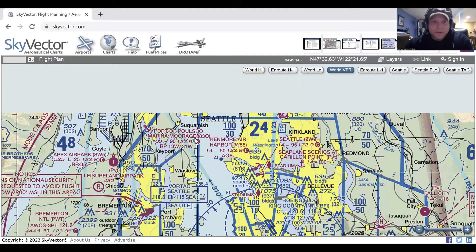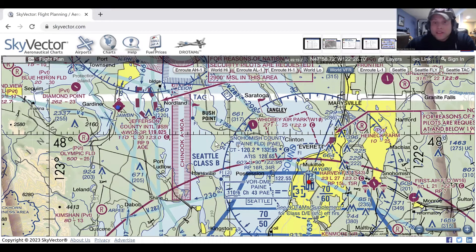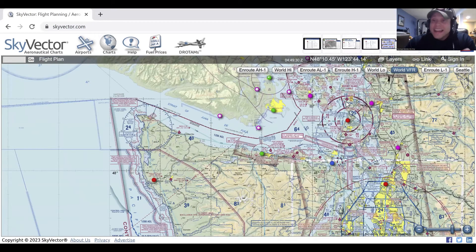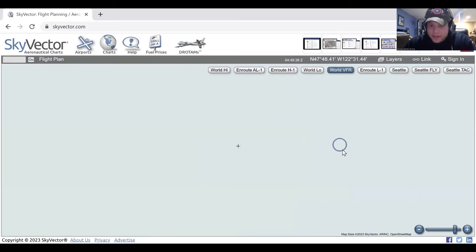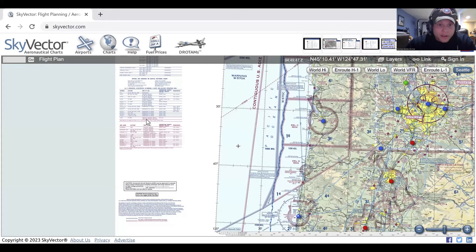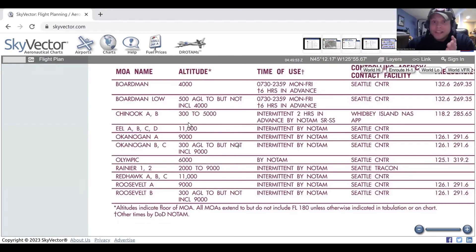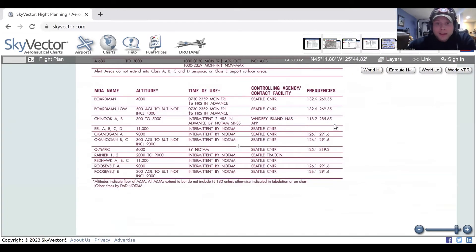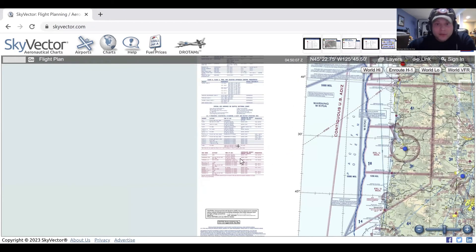MOAs in our MICPRAWN acronym look like this — magenta, with the letters MOA. This is Chinook Alpha MOA. MOAs are military operation areas where military pilots will be flying, and we need to stay out of their way. We can actually fly through MOAs; the idea is to separate IFR traffic from them. If you're ever unsure, go to the legend and confirm. Chinook Alpha MOA goes from 300 feet to 5,000 feet, is in use intermittently — two hours advance notice by NOTAM — and the controlling agency is Whidbey Island Naval Air Station. If unsure, contact Whidbey Island, check the NOTAMs, and if it's active, avoid it. If not, you're good to go.